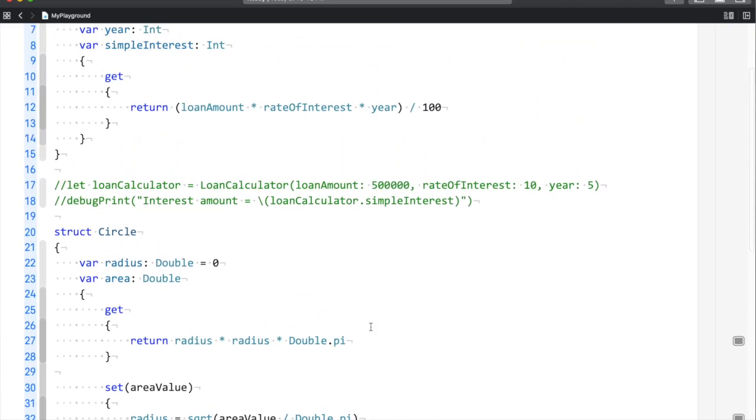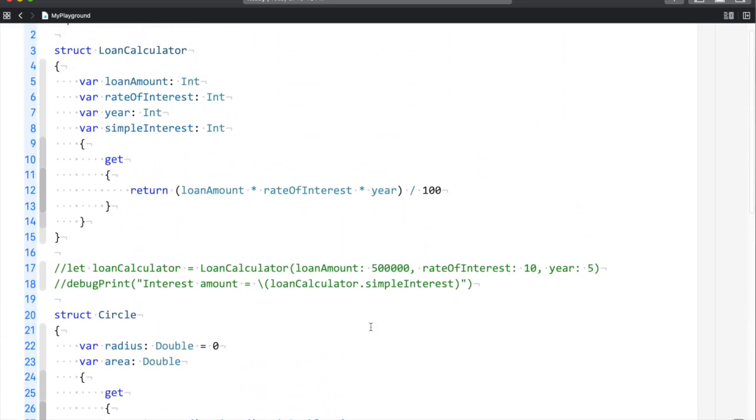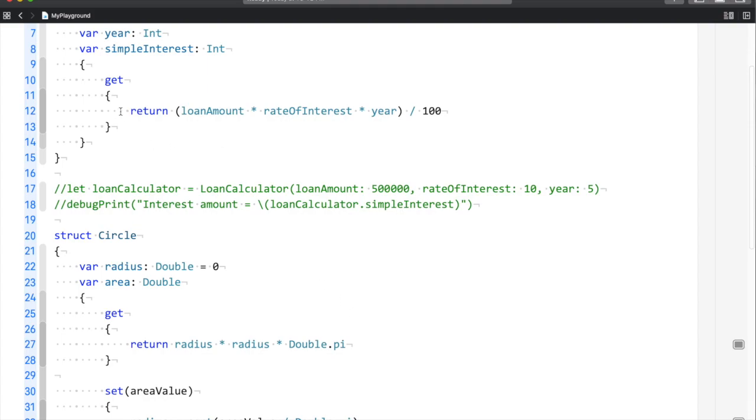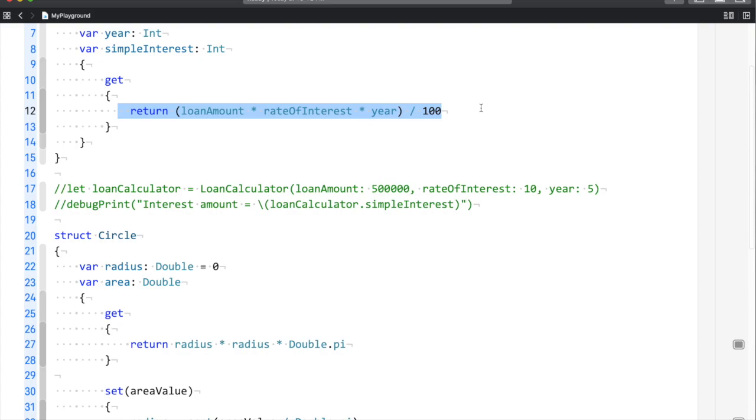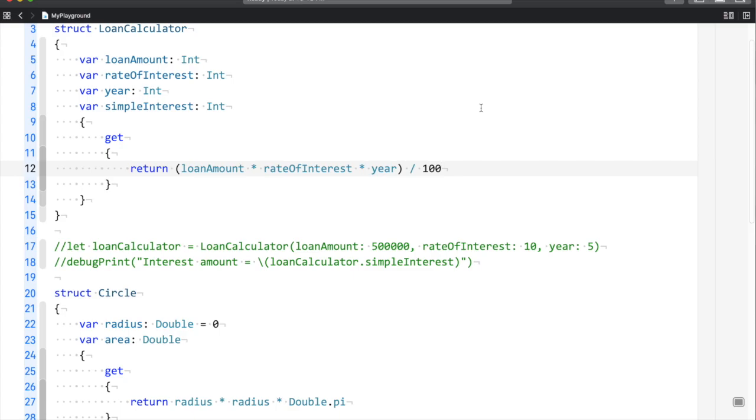So this was all about computed properties and how to use them. My opinion is that you should use computed properties when you have scenarios like this - simple scenarios where there's no complex calculation, just a formula, and you're returning something. It makes more sense than using a function.